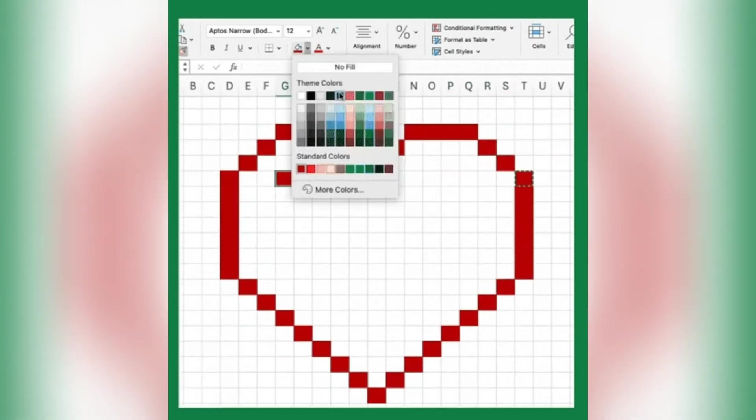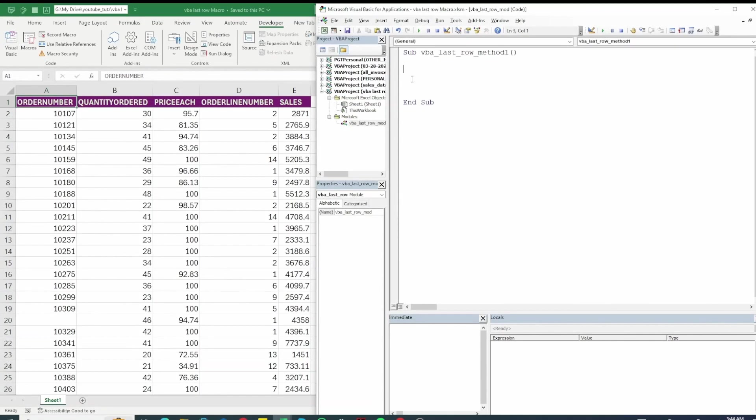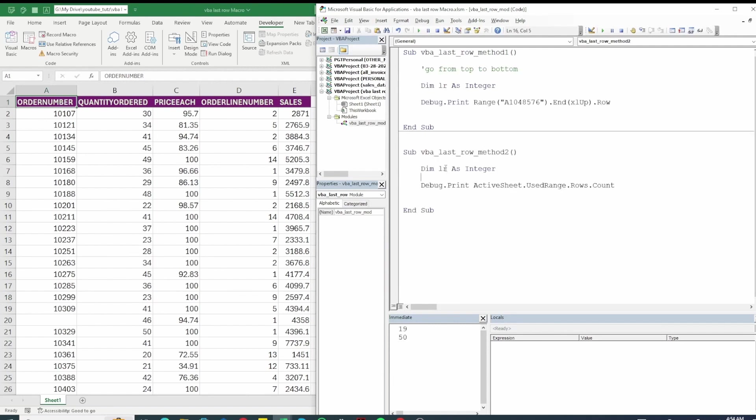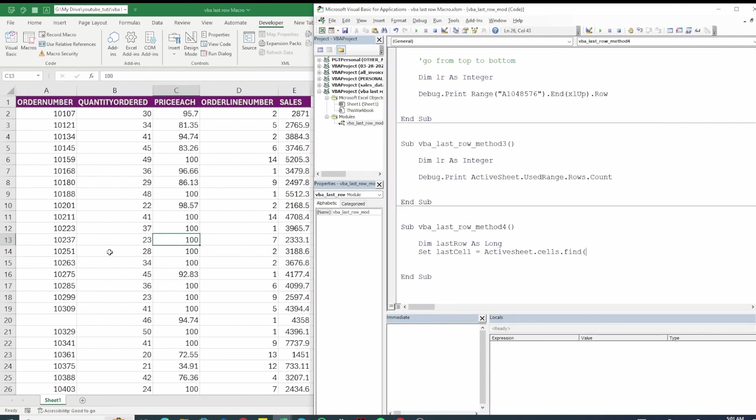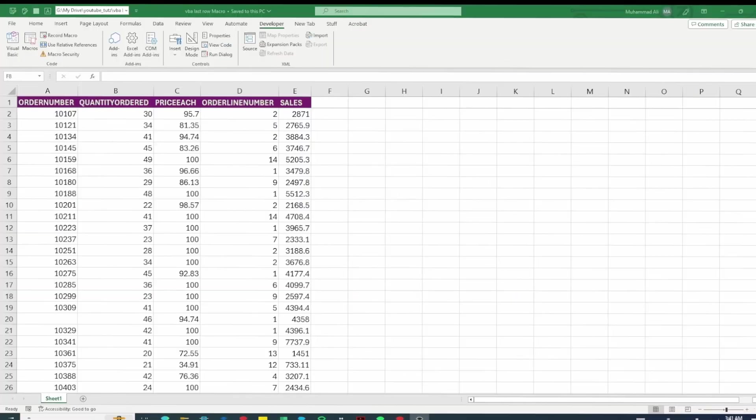Welcome back to another exciting VBA tutorial. In today's video we are going to look at how to find last row using VBA. This is something that everyone struggles when they start working on VBA but once you get the hang of it it's actually pretty easy. So let's get into it.